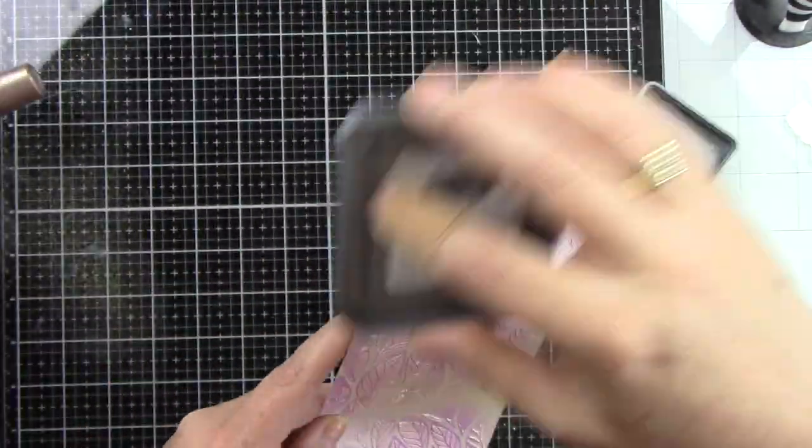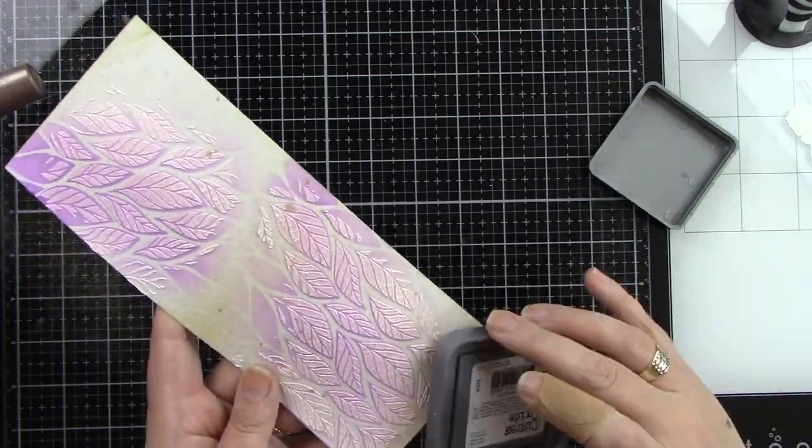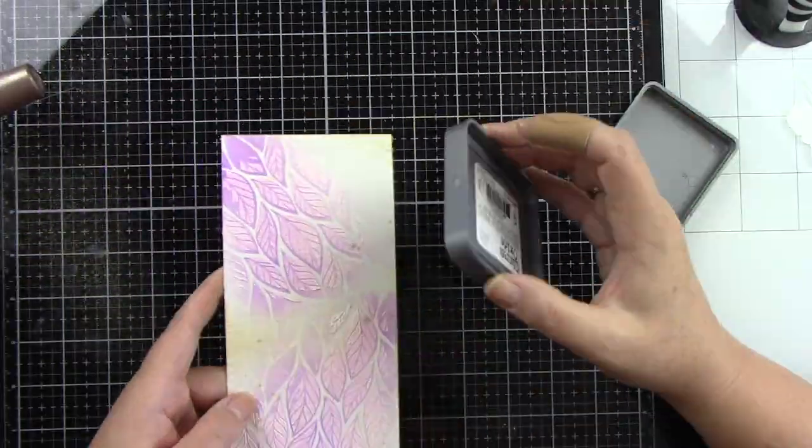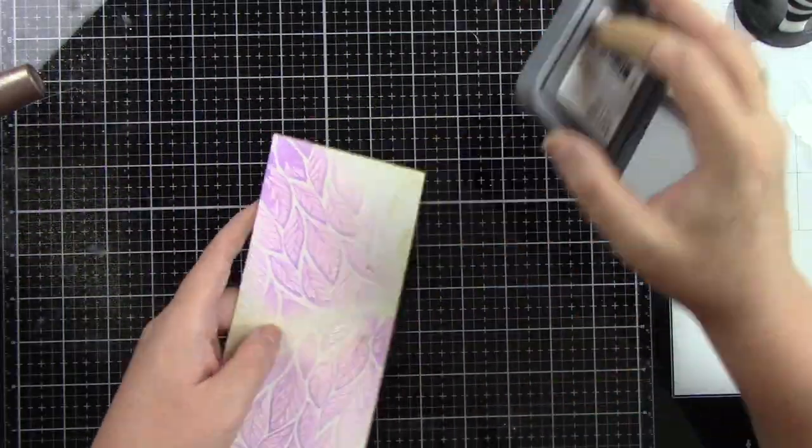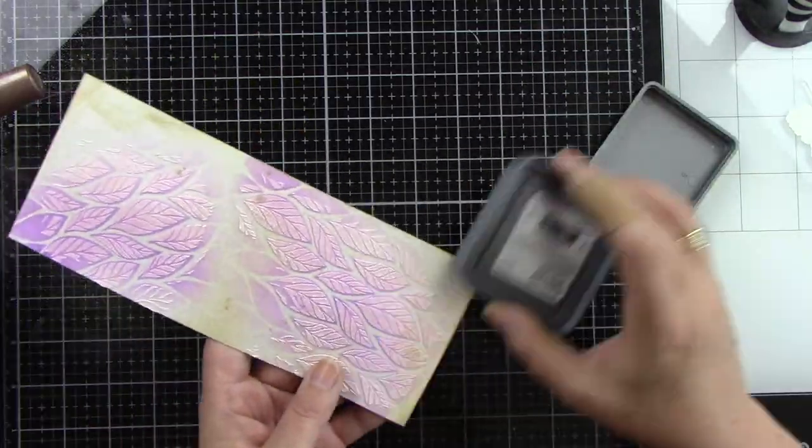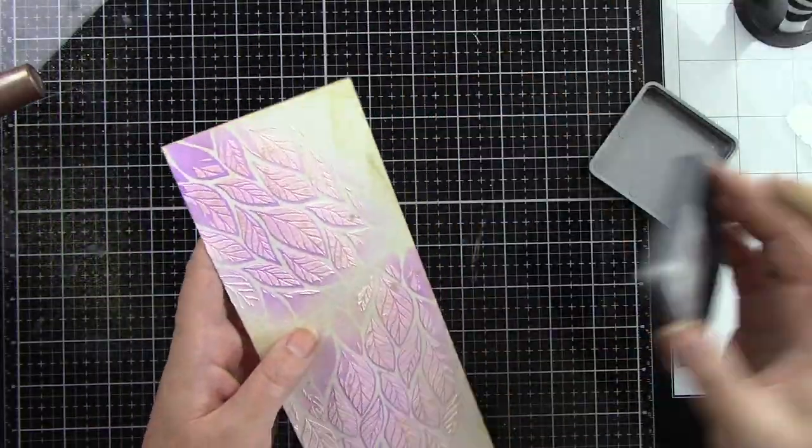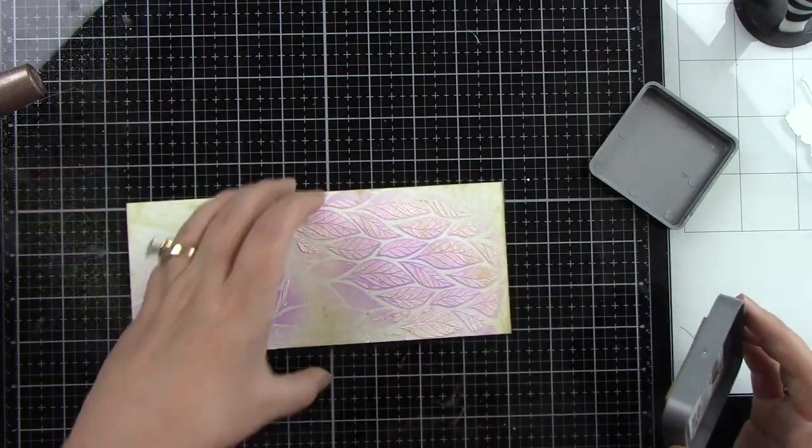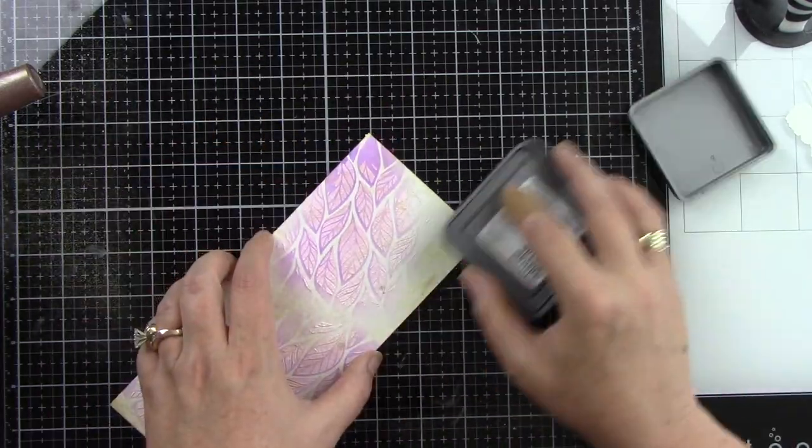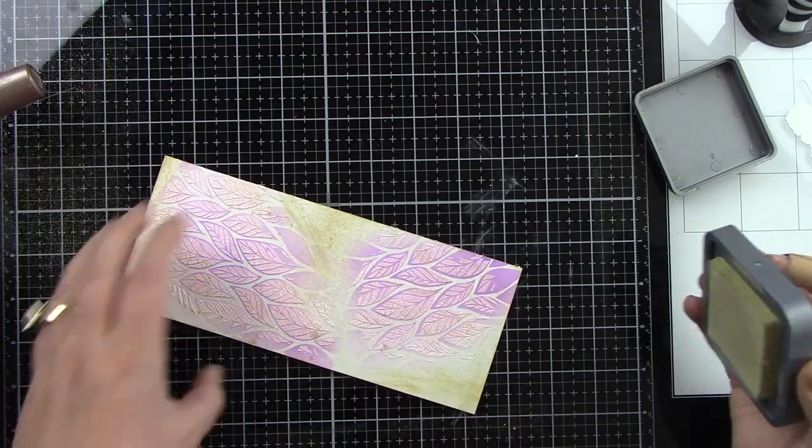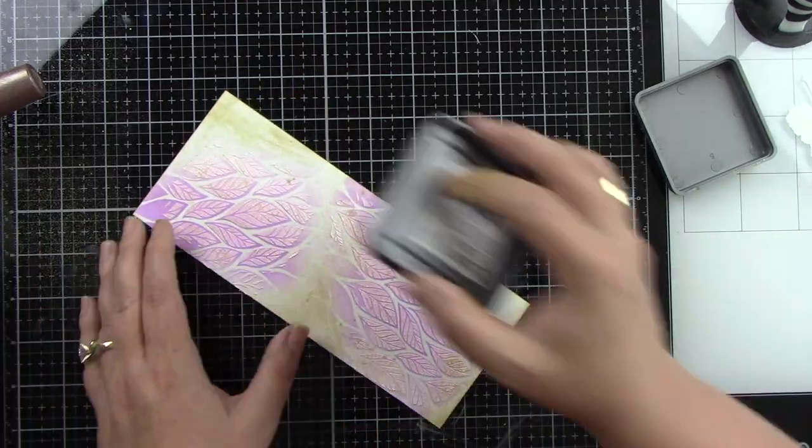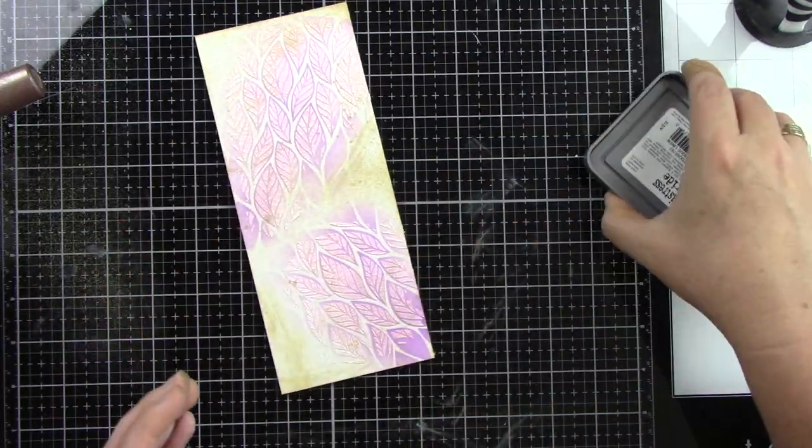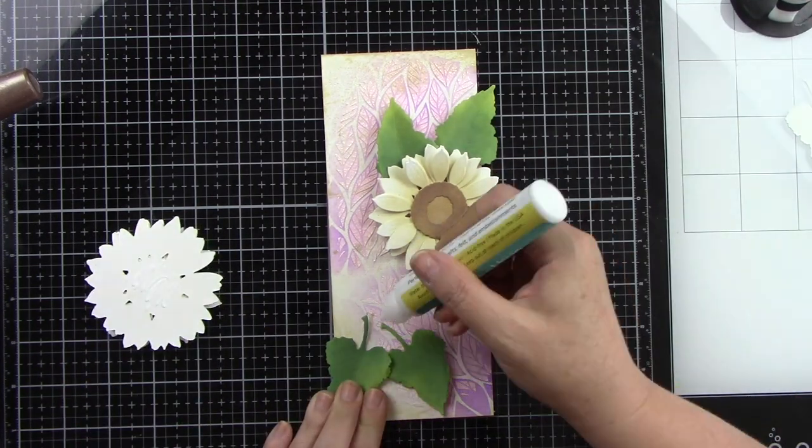I'm coming in with the Antique Linen Distress Oxide Ink pad and I'm just rubbing that along the edges. You know kind of the old-fashioned way of aging something way back when. I don't even know if people, I'm sure people still do this. But I'm just doing it lightly around the edges and a little bit on top of the texture paste but not on all of the leaves just on some of it. Again a really light distressing.